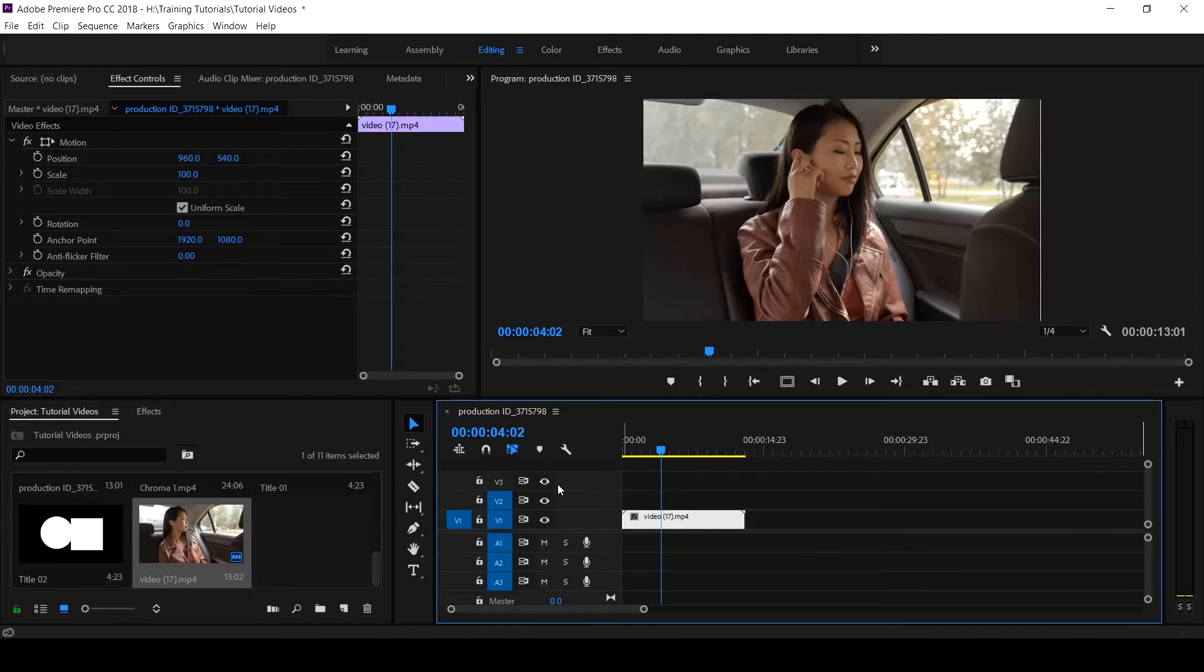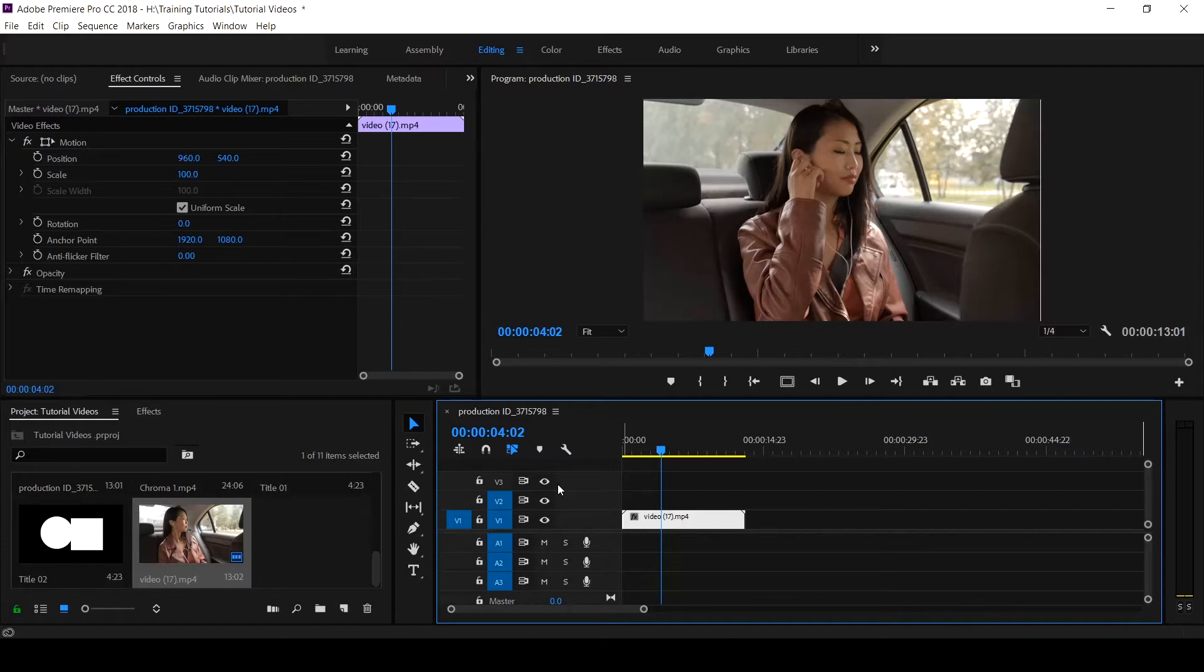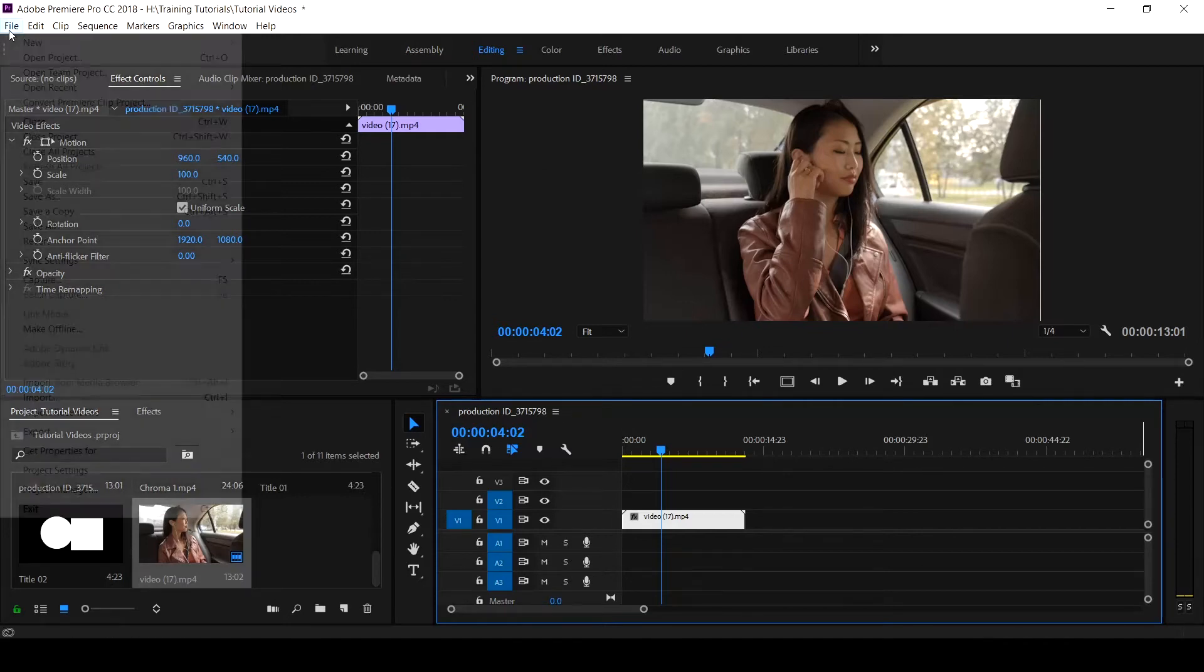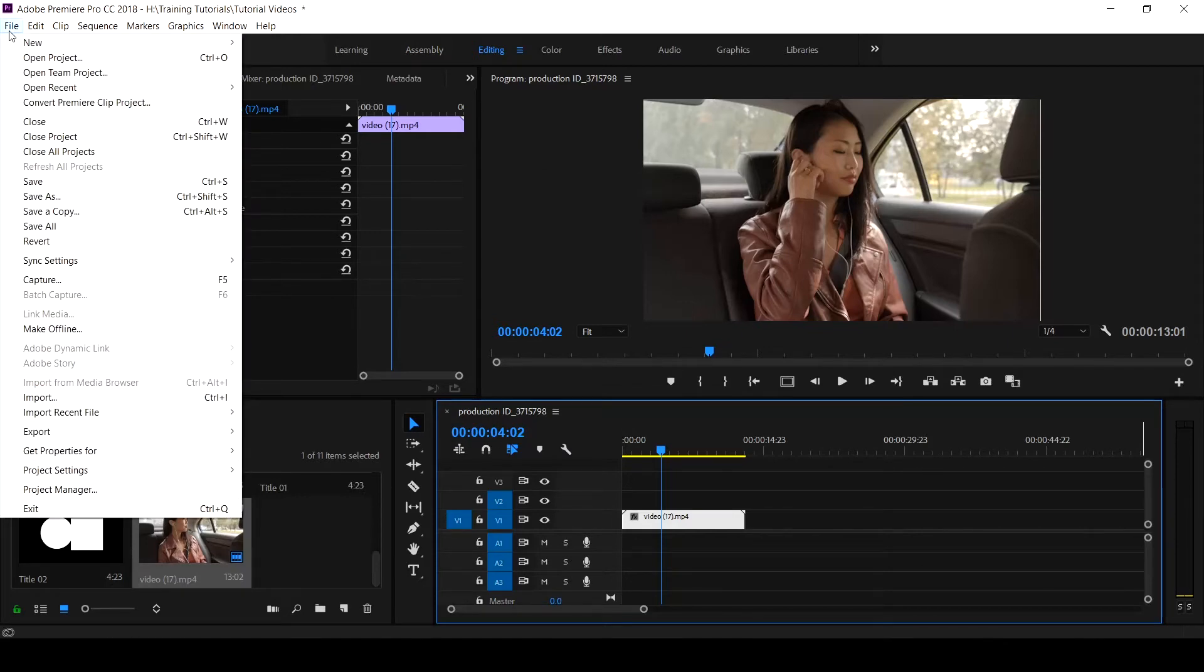If you've not seen the video on Legacy Title and how to locate the Legacy Title, you can also hit the notification icon to see the tutorial on how to locate the Legacy Title and use them in creating things. Come to File.